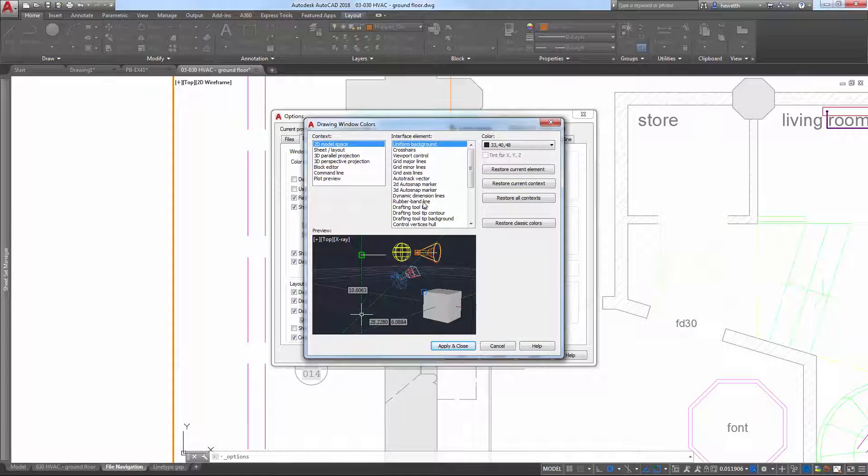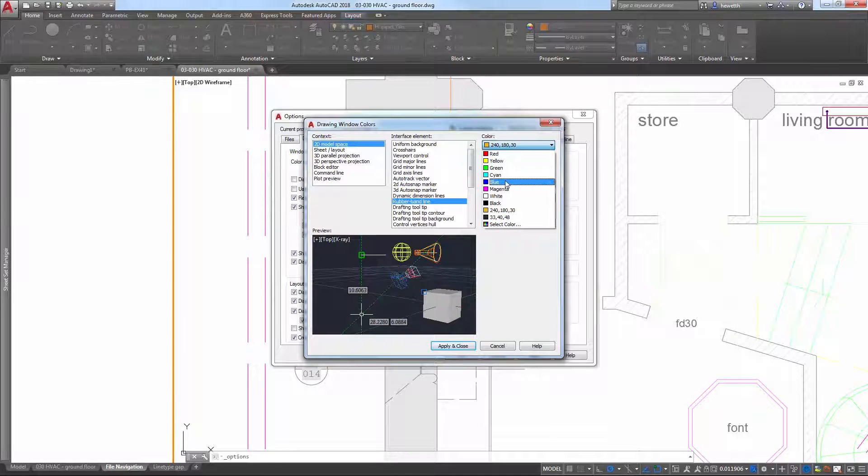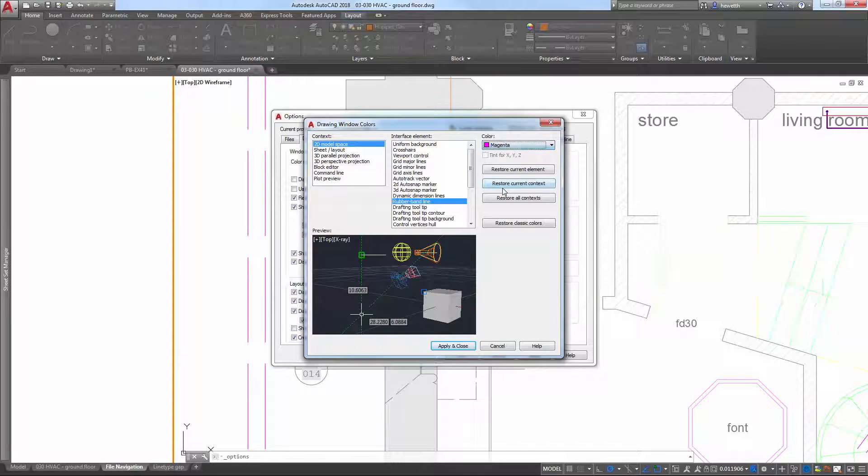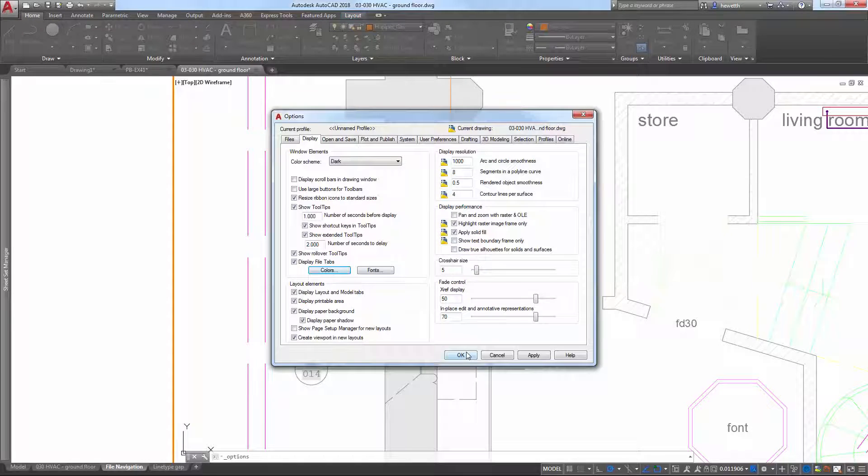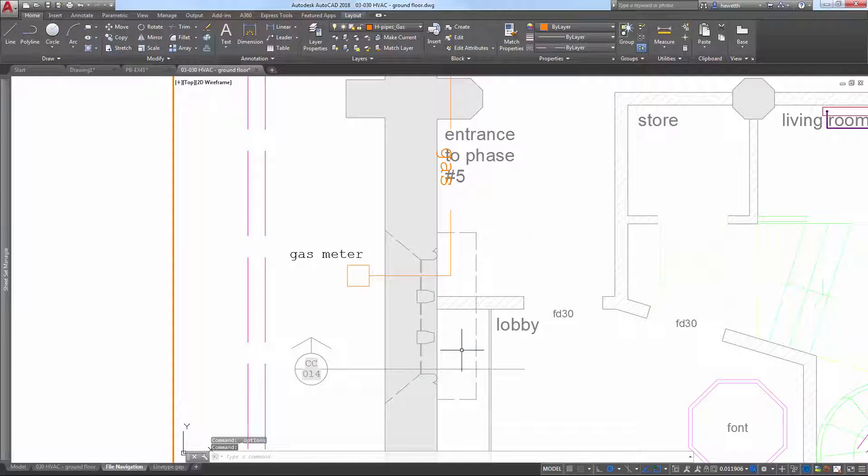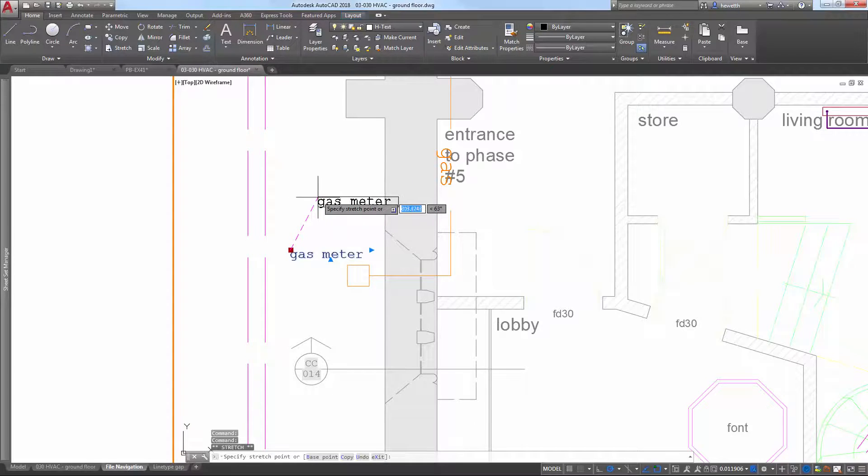Access that control from the Colors button on the Display tab of the Options dialog box. You'll see the rubber band element displayed for all the relevant contexts, enabling you to apply different colors depending on the context in which you're working.